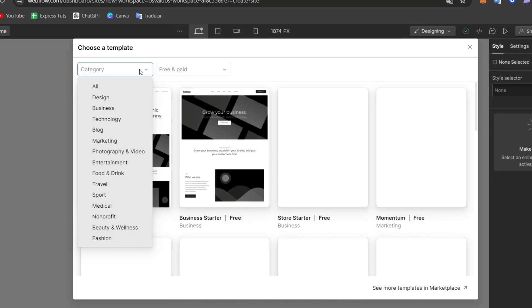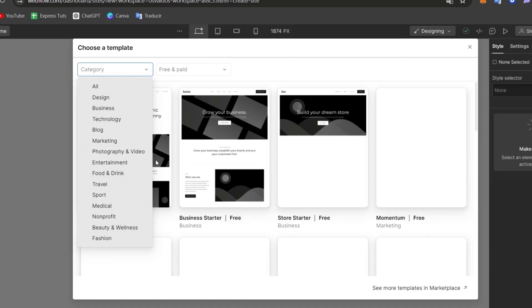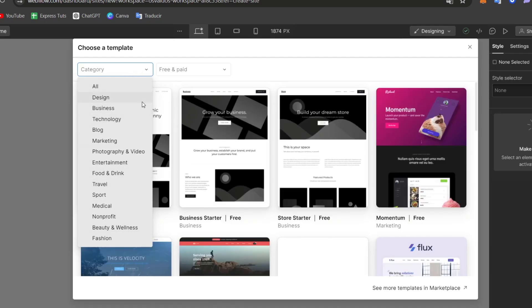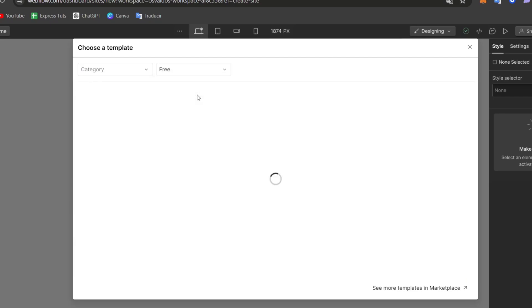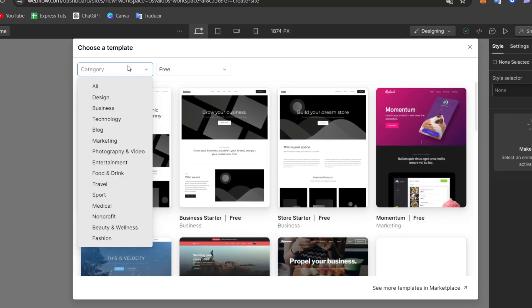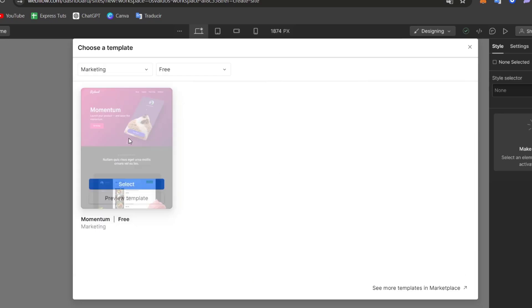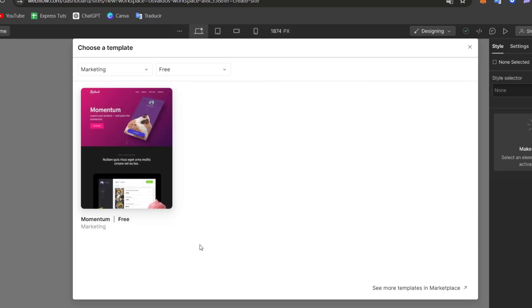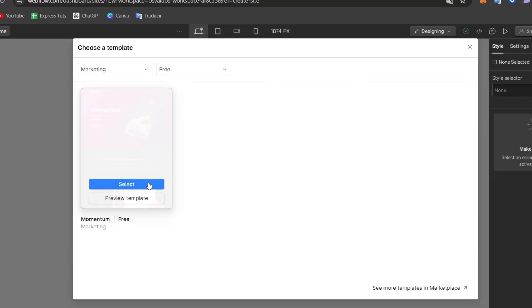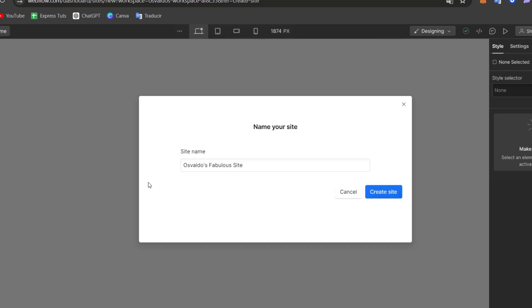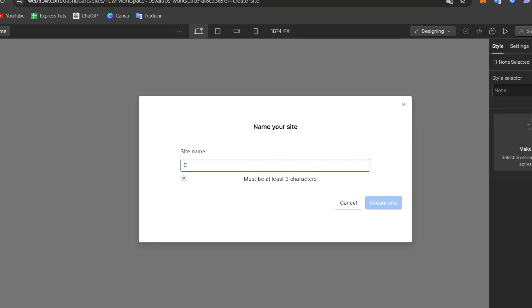Here in Category, as you can see, we have a lot of elements. So I choose only the option that says Free, and I'm choosing Marketing. And here is Momentum, for example. So I go here for Select. Here's my site. Let's go for CoolCats, Create My Site. And there we go.